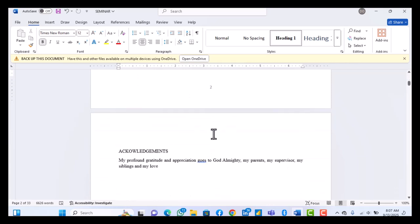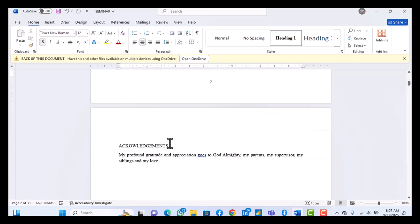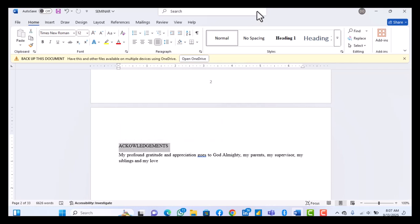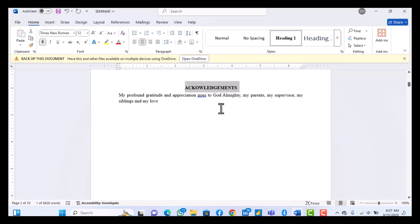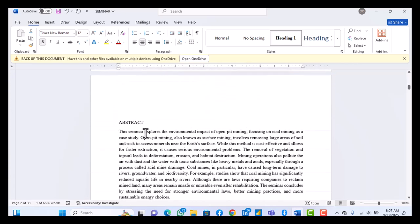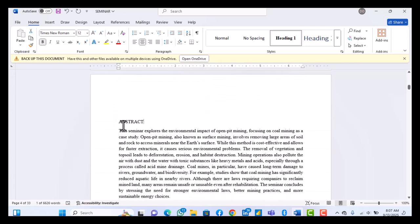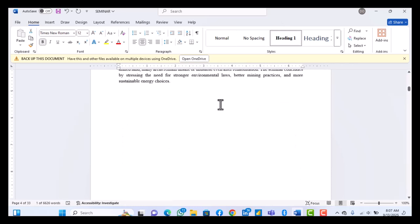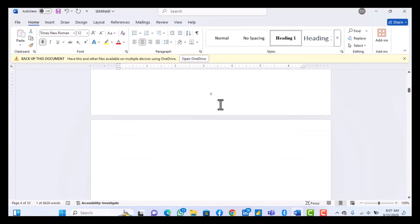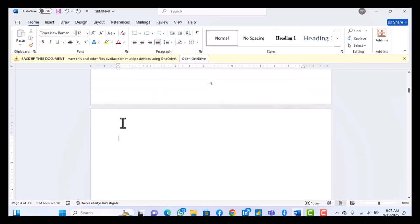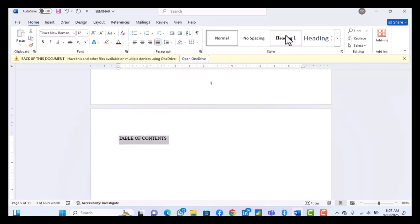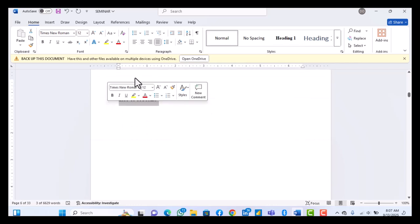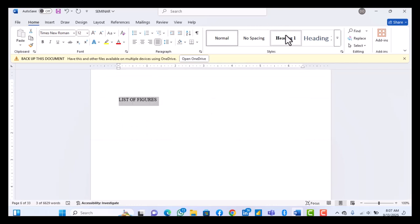So you do acknowledgements, you do the same thing. Heading 1. Same thing for abstract. For every major heading, you make them Heading 1. This is the space I left for table of contents, so let's just type table of contents in there. Then you make it Heading 1, then your list of figures make it Heading 1.